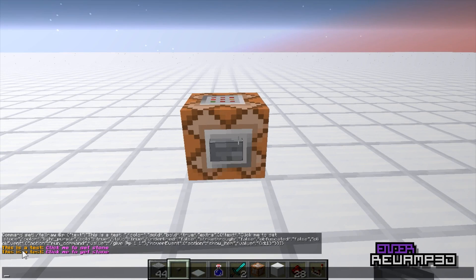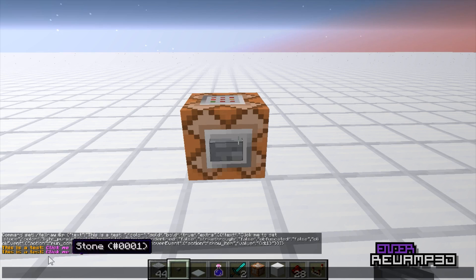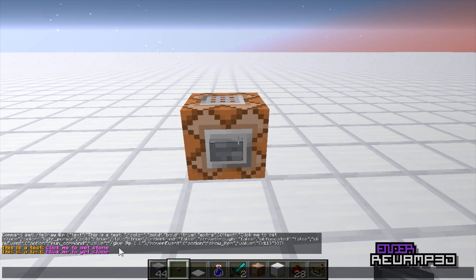This is a test. And as you can see, this is kind of gold — well, it's supposed to be gold, but it kind of looks yellow or orange-ish. And this is a test. Click me to get stone. Obviously, this is different colors, and you don't really need MC Edit to do this.